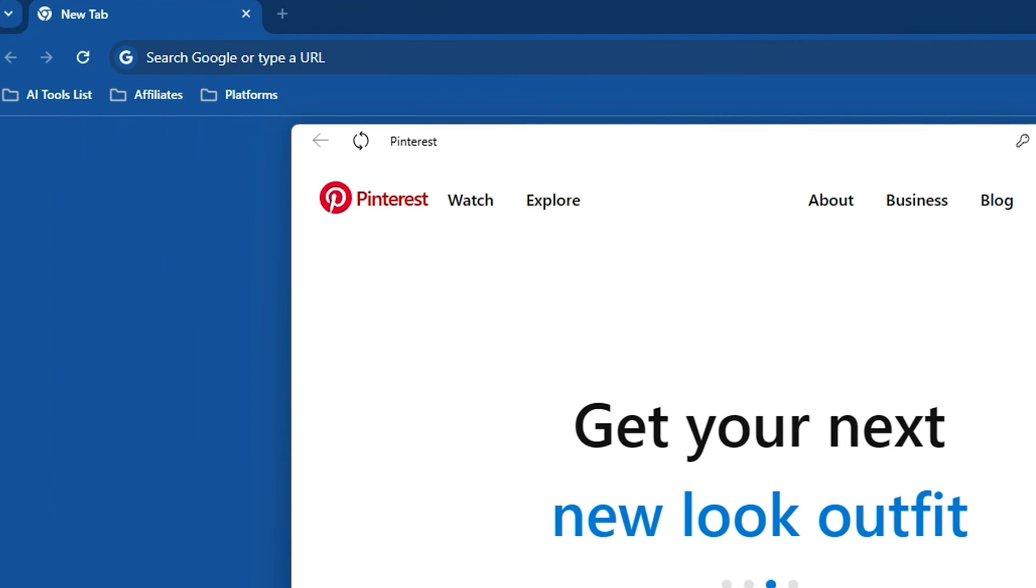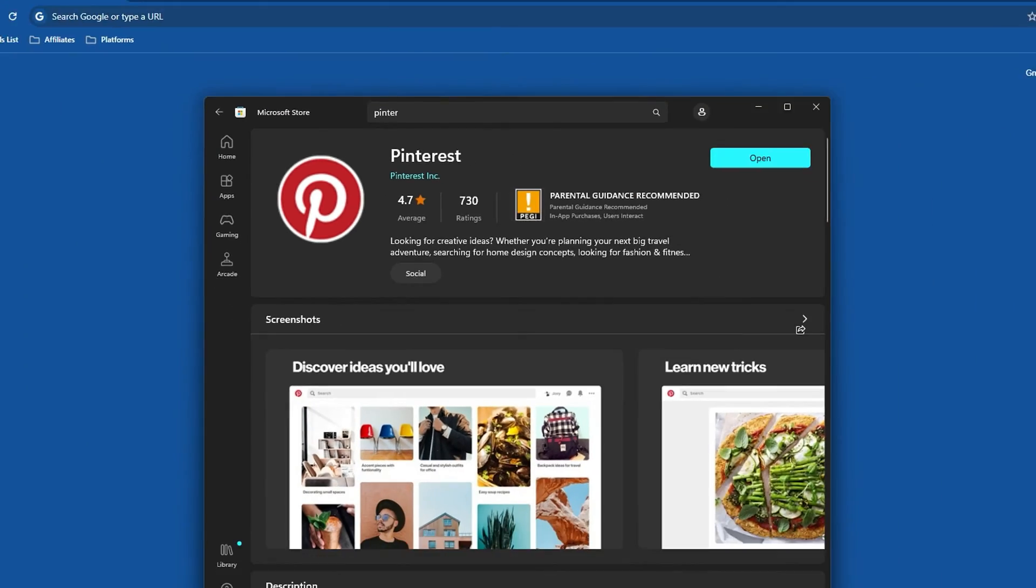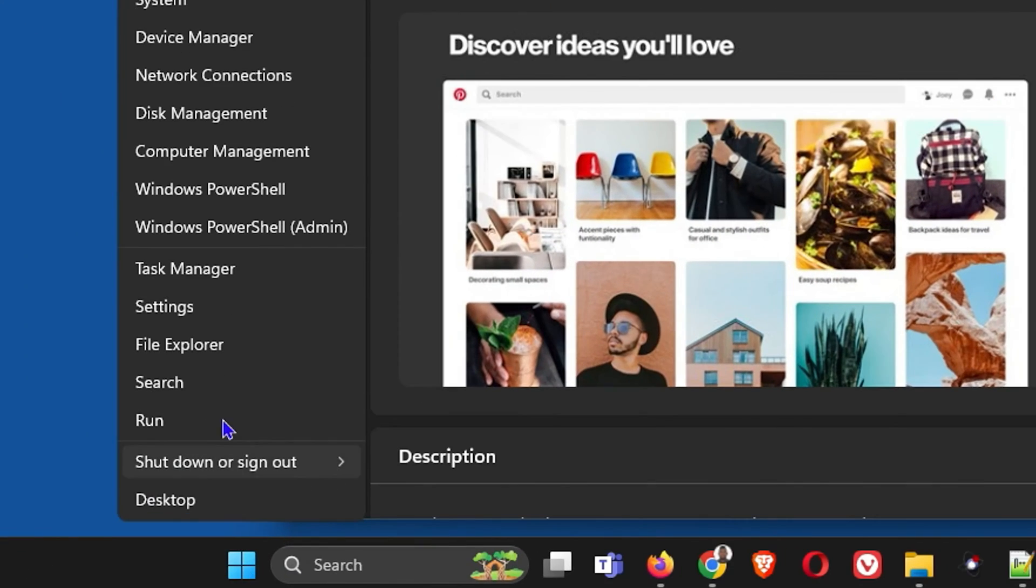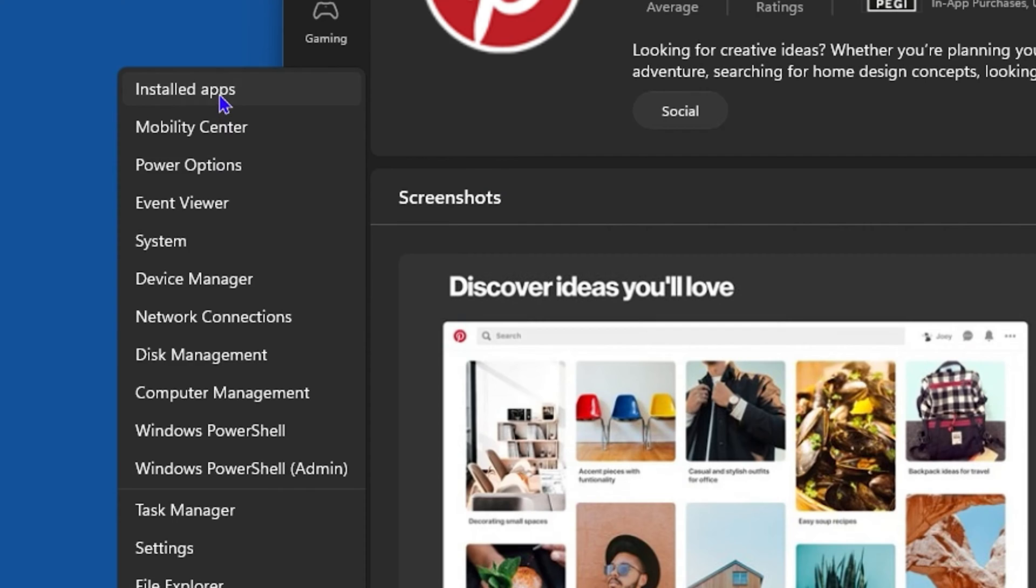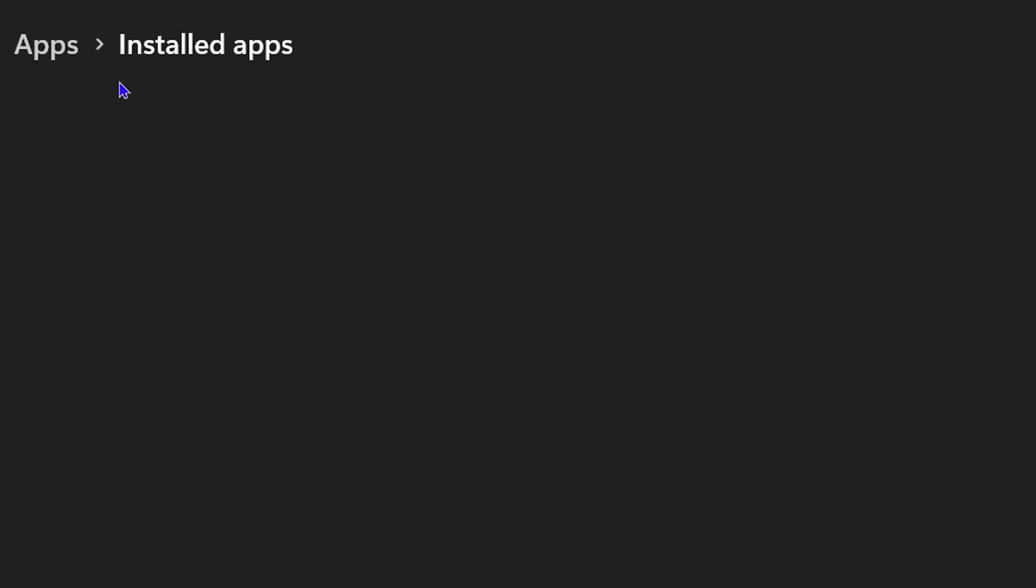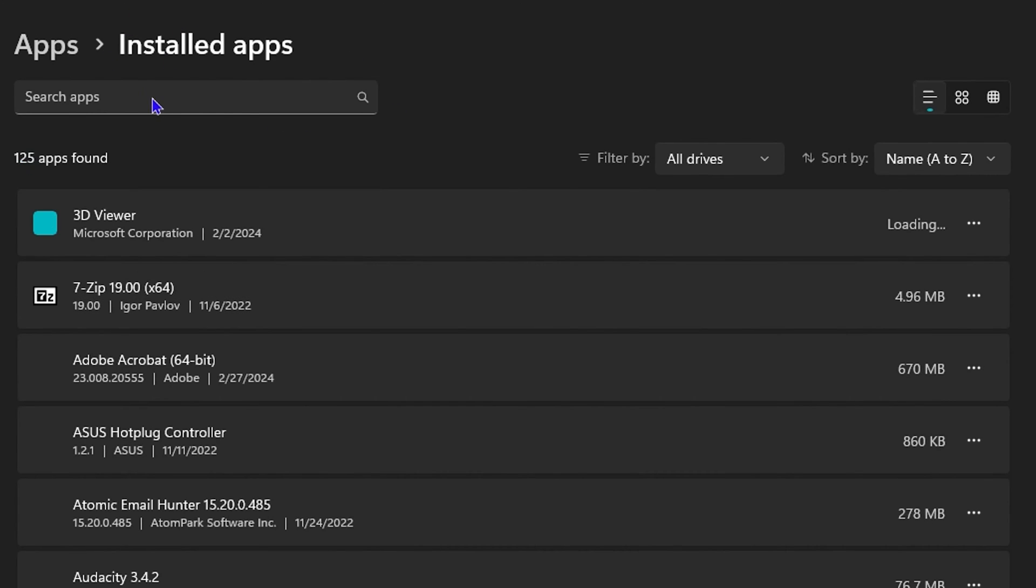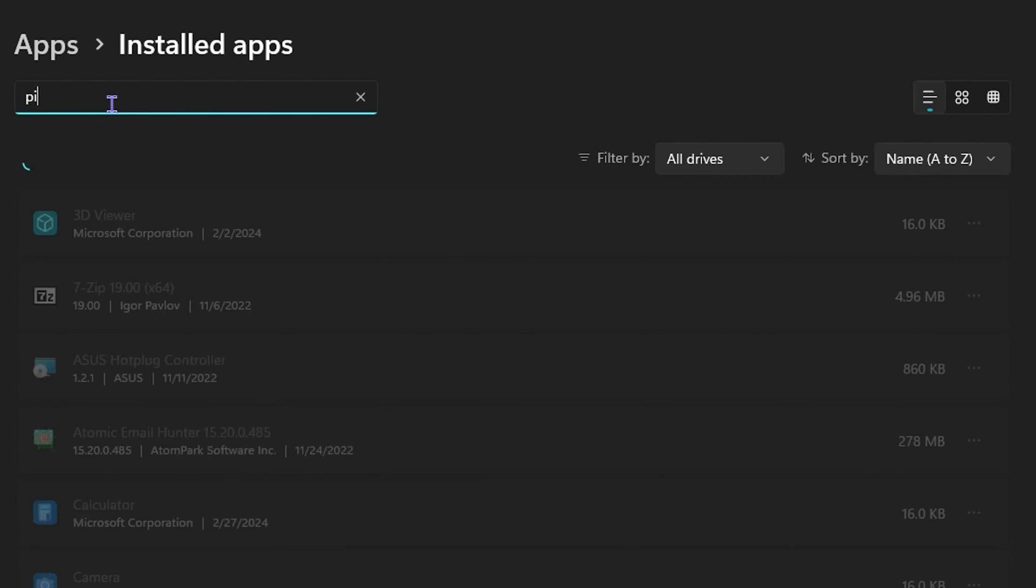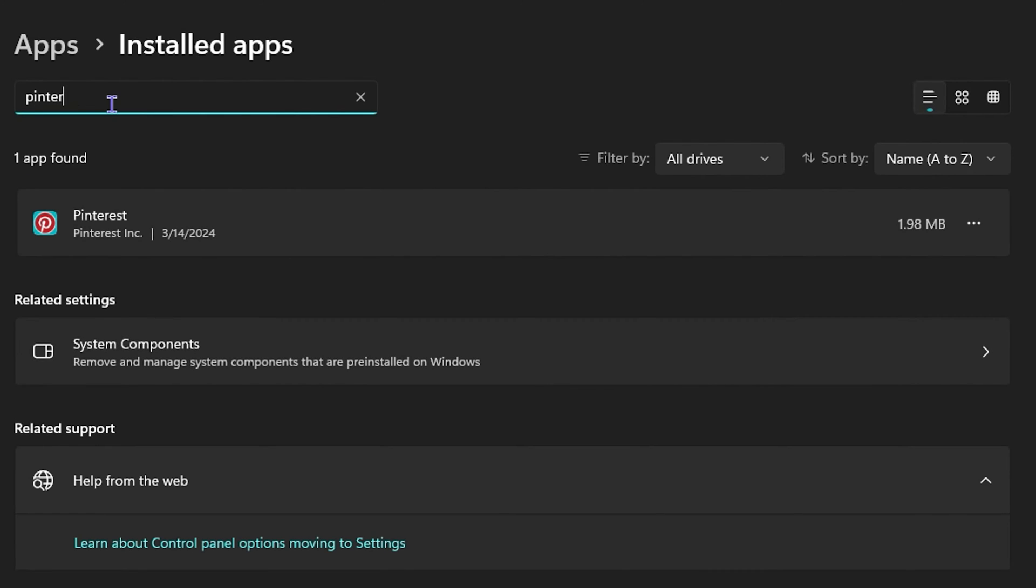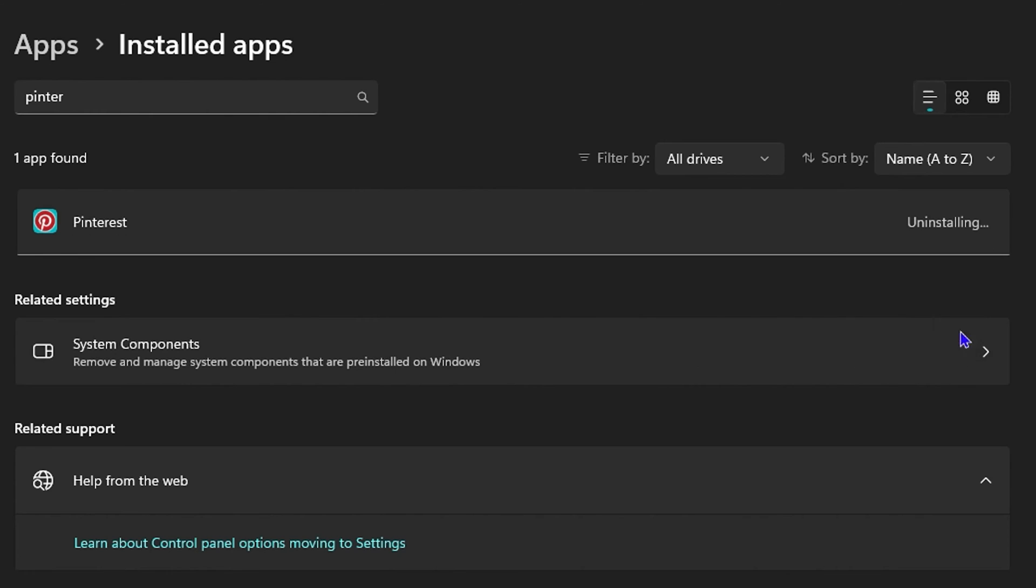Now I'm gonna close out of this and right click, go to the installed applications. I will search for the Pinterest application and uninstall it so that I can show you the second and very interesting way to install Pinterest.